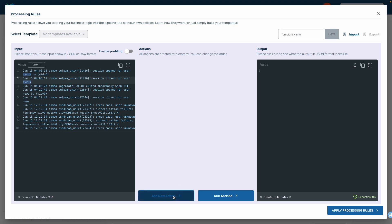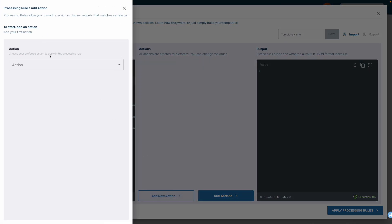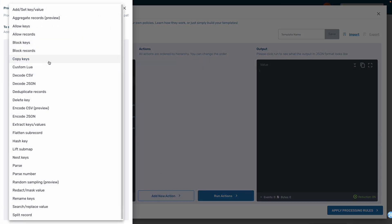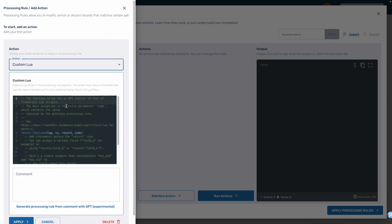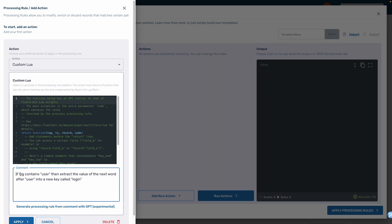Previously, this level of control over logs could have only been accomplished by writing a custom Lua script. However, now we can simply enter a plain English description of the actions that we want this script to take.